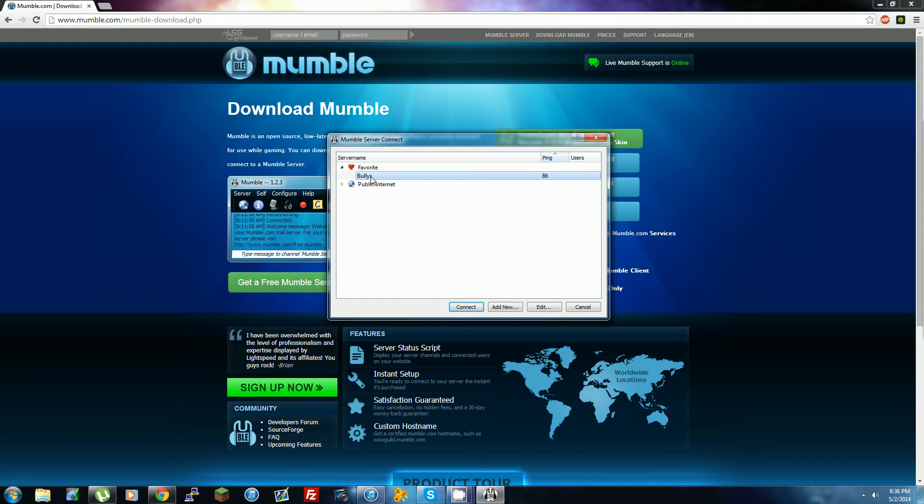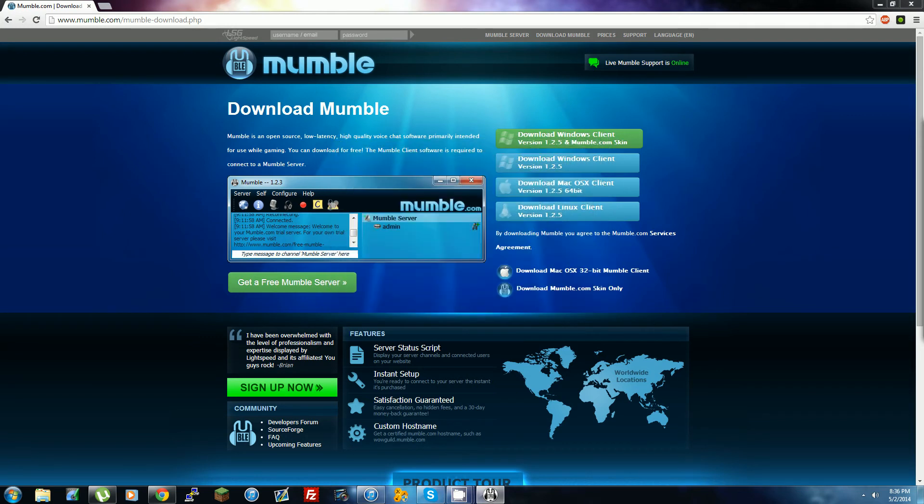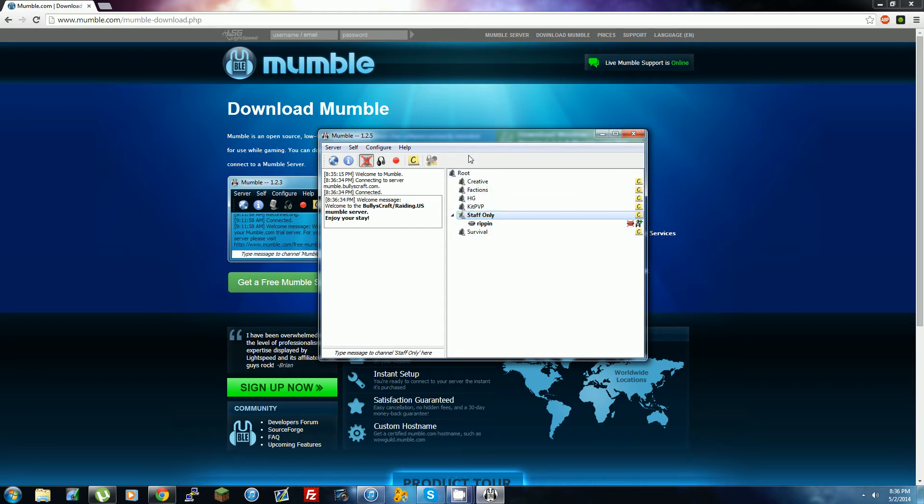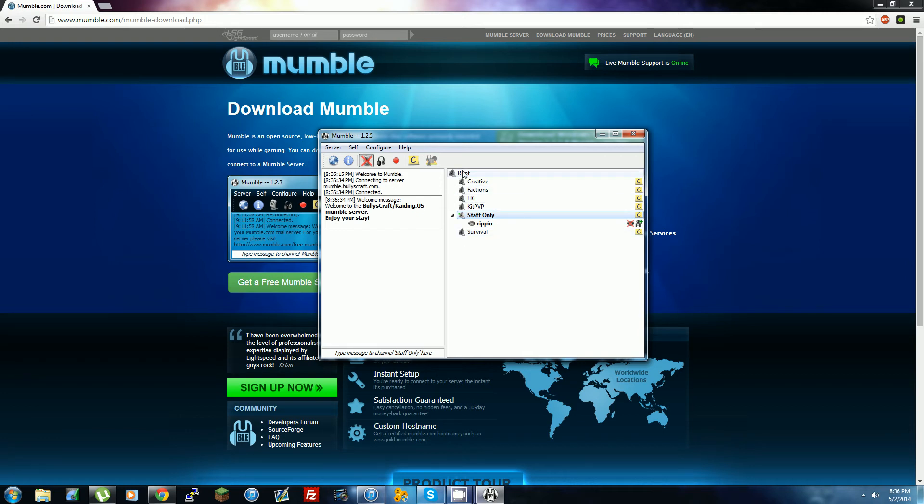Then right here you click Connect. This is where all the different channels are. Once you're here, you're already in our Mumble server - you get the message 'Welcome to the Bullies Craft Mumble server, enjoy your stay'. Once you're here, you probably get put in the root channel right here, but then you can join any of these different channels.